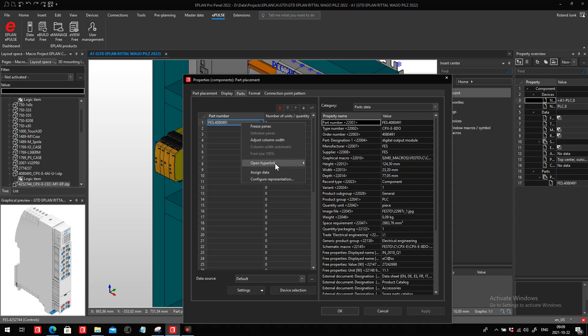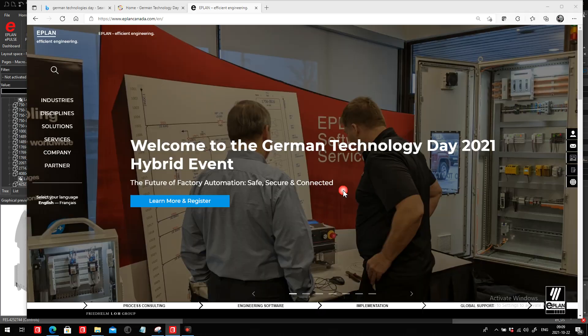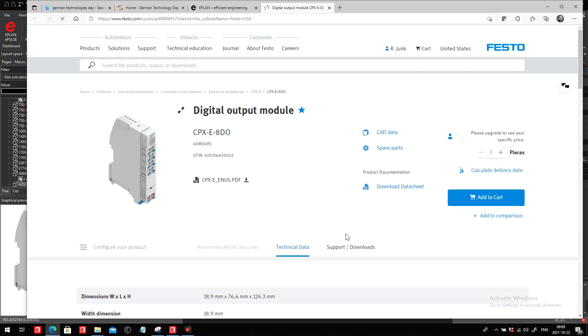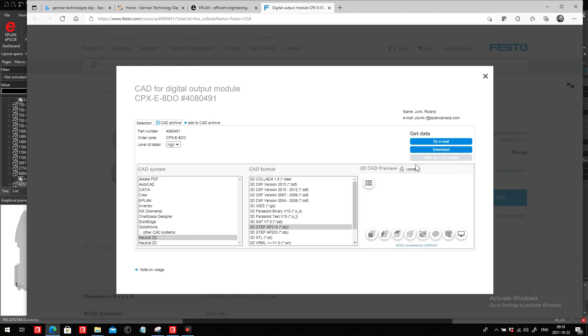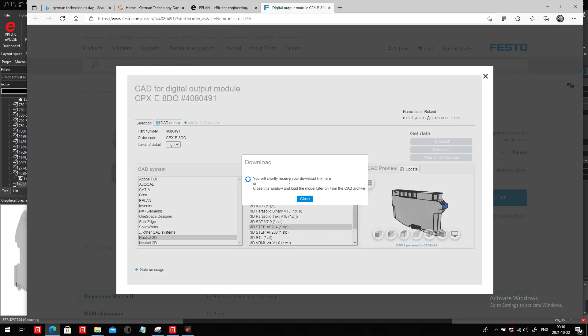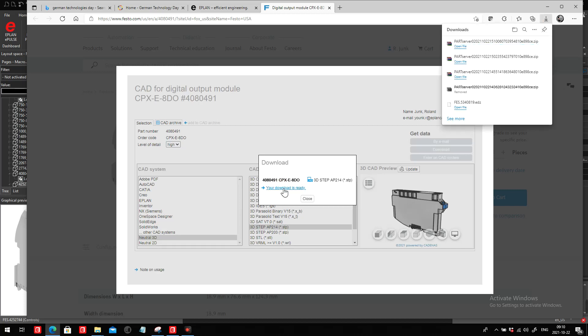I can actually jump to a hyperlink provided to me by the manufacturer. I jumped to the manufacturer's website directly to the component. There's a lot of work that they've put in there, and all I have to do now is just download the step file.